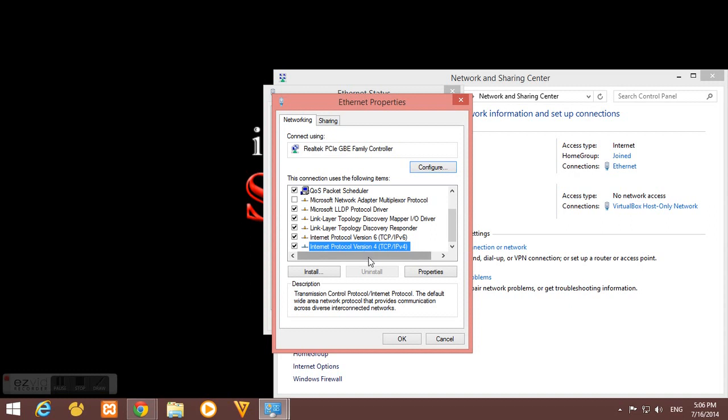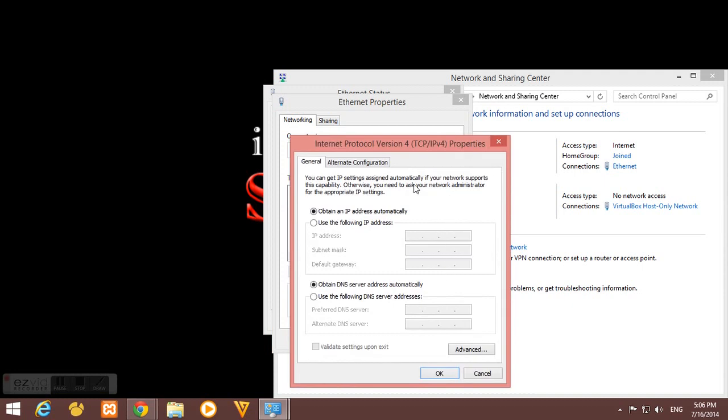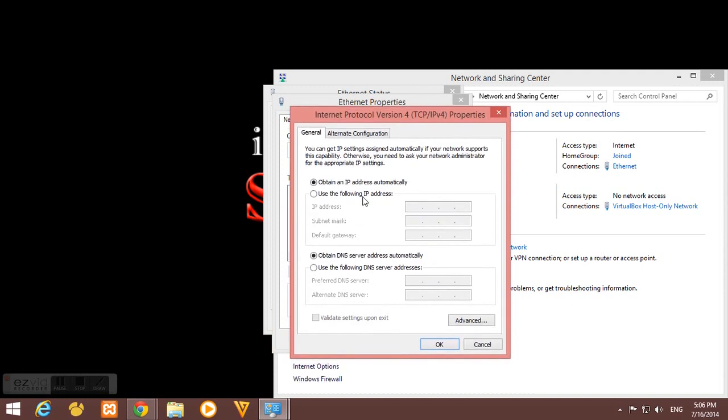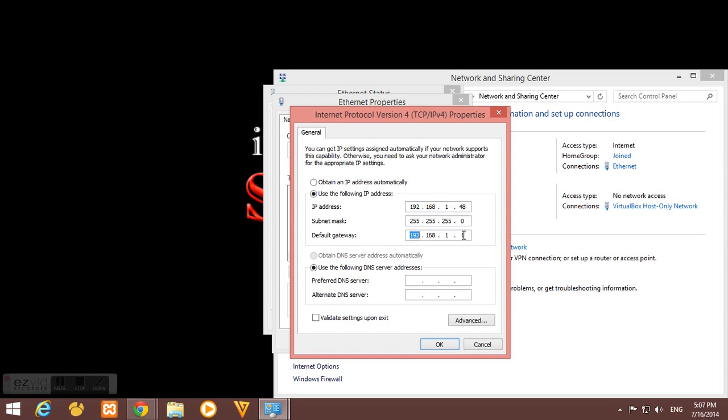So I'll change my IP here and I will use 192.168.1.48. And here in the gateway, I'm having 192.168.1.1 here because my pfSense LAN IP is 192.168.1.1. So if your LAN IP of your pfSense is 192.168.1.3, then you should have 192.168.1.3 as default gateway here.